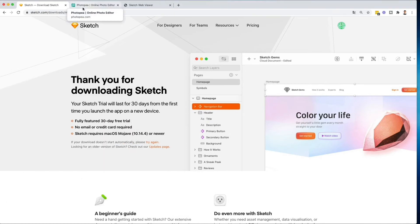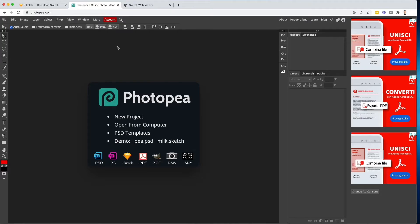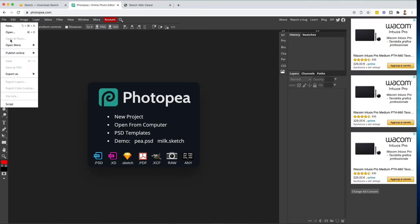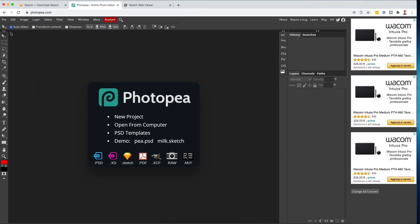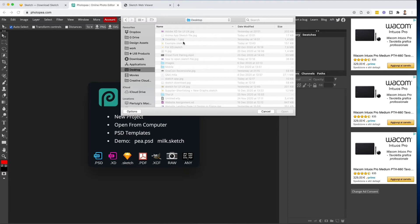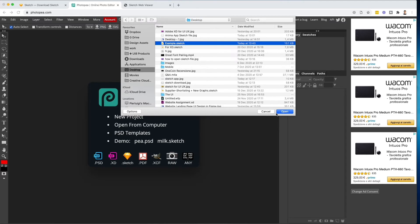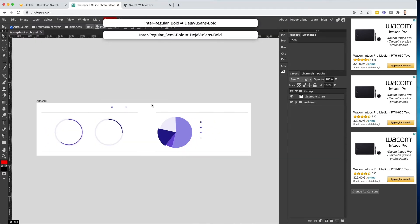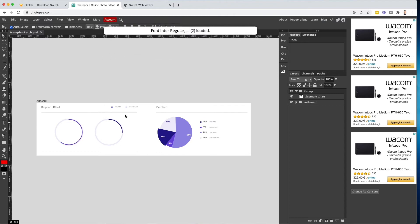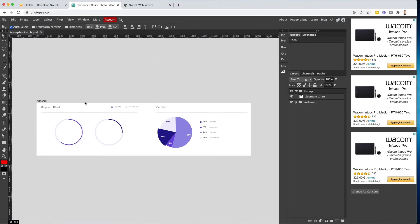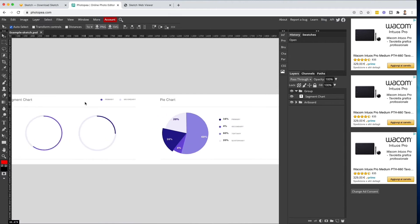That would be the very first option, but if you're using Windows you might want to use this option right here, which is photopea.com. Basically it's a software which you can use in the browser. What you can do is simply click on File, then Open, and at this point I can simply select my Sketch file, open it up, and as you can see it's going to open the Sketch file directly inside Photopea.